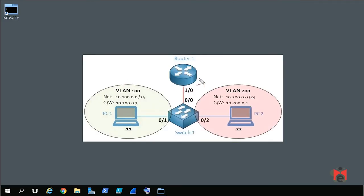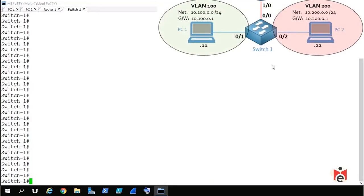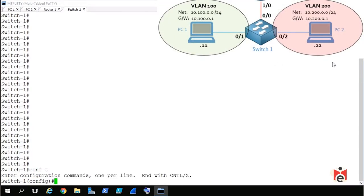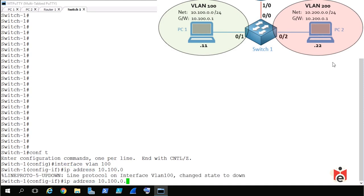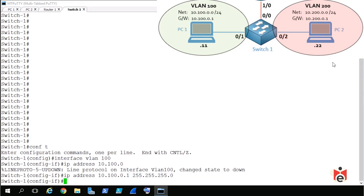The next step is to replace R1's functionality on the multi-layer switch by creating interface VLAN 100 and interface VLAN 200 and assigning the respective IP addresses. On the switch, we enter configuration mode using 'configure terminal', then use the command 'interface vlan 100' to create the logical interface and enter interface configuration mode. We then assign the IP address 10.100.0.1 with a 24-bit mask using 'ip address 10.100.0.1 255.255.255.0'.